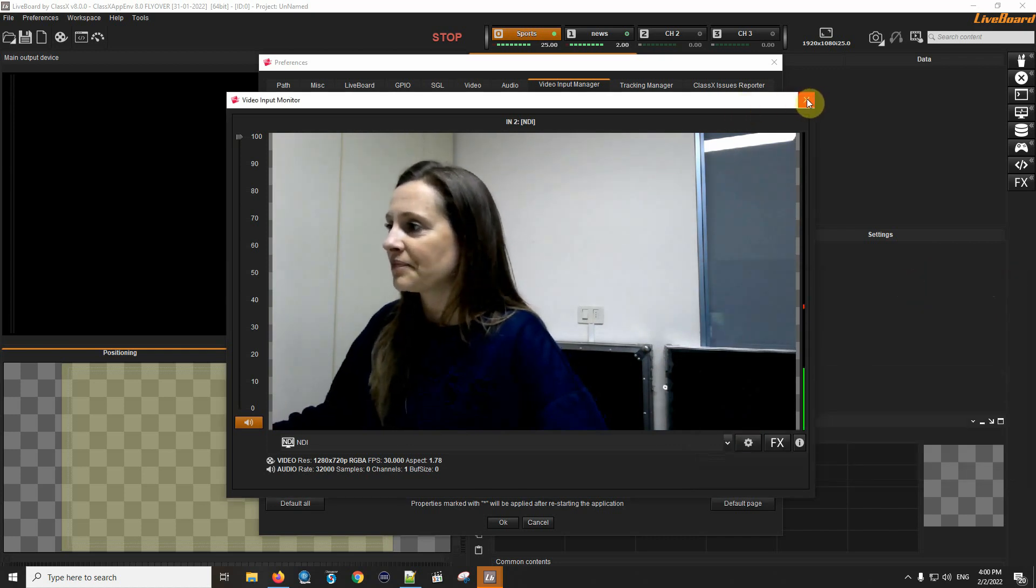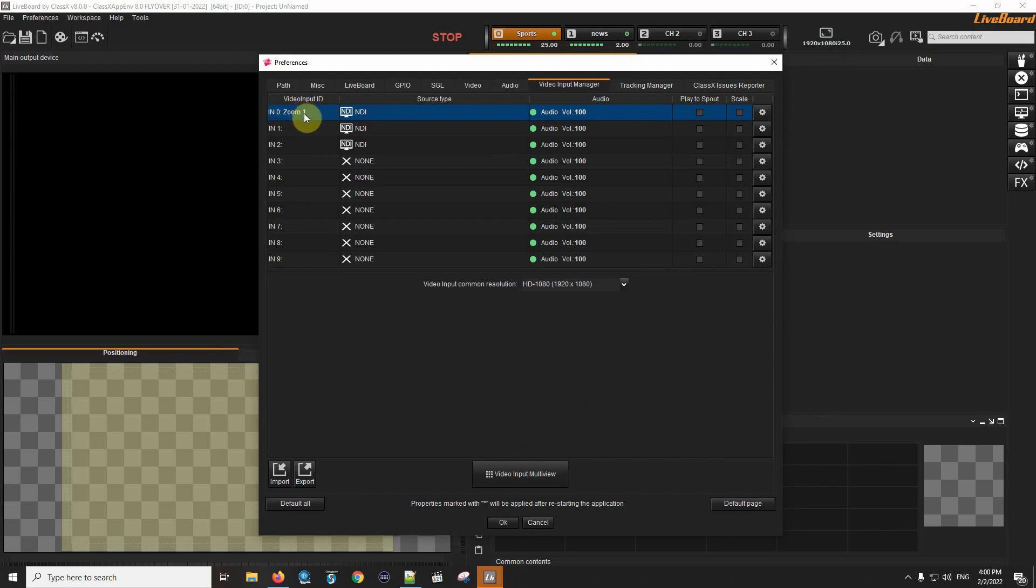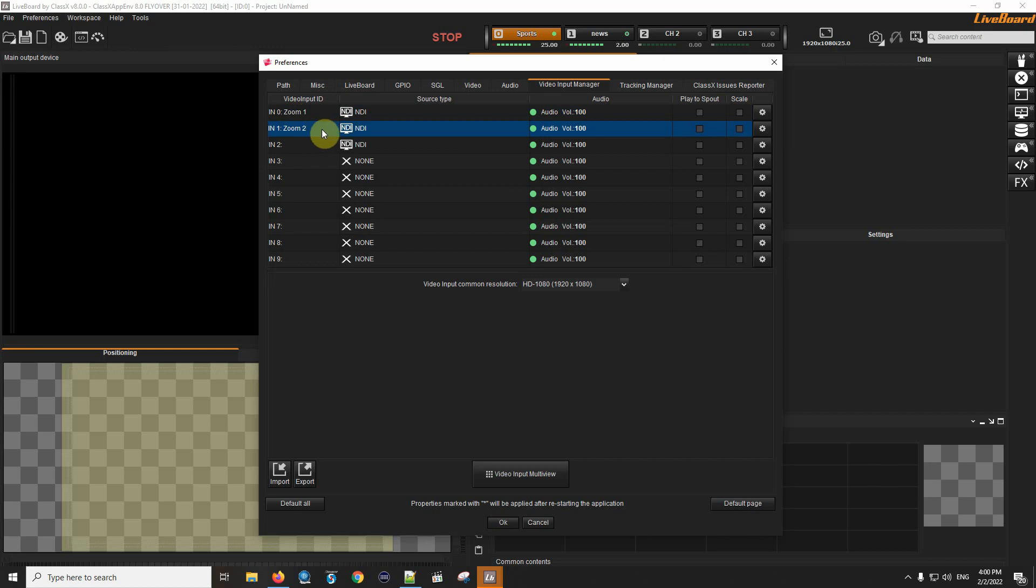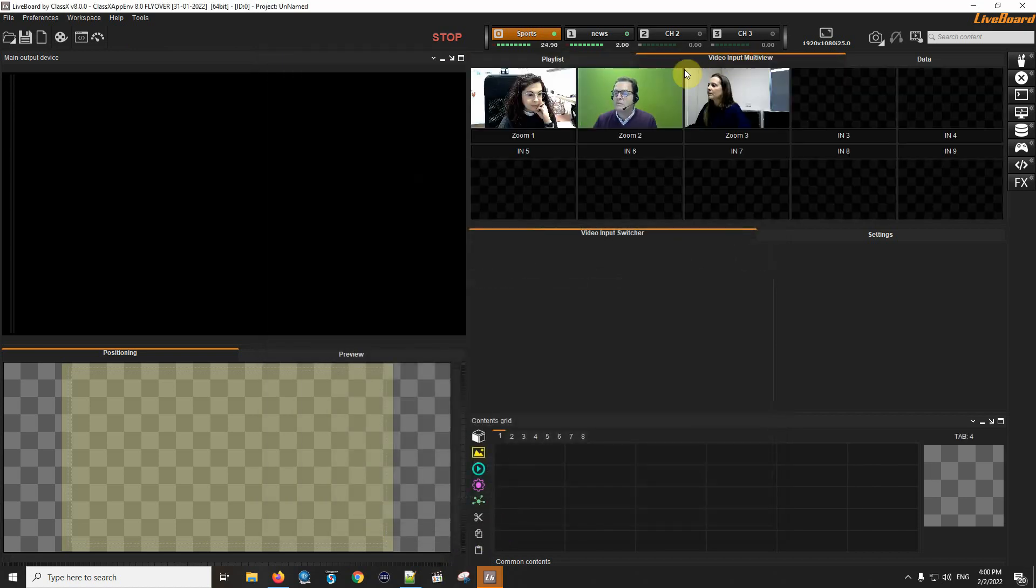Now I have set up these three streams. I can also rename them. I will call them Zoom1, Zoom2 and Zoom3. And I will find them in my multi-view.